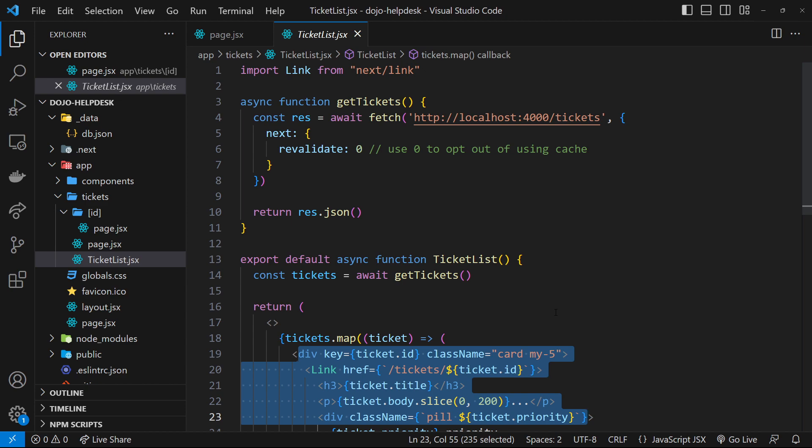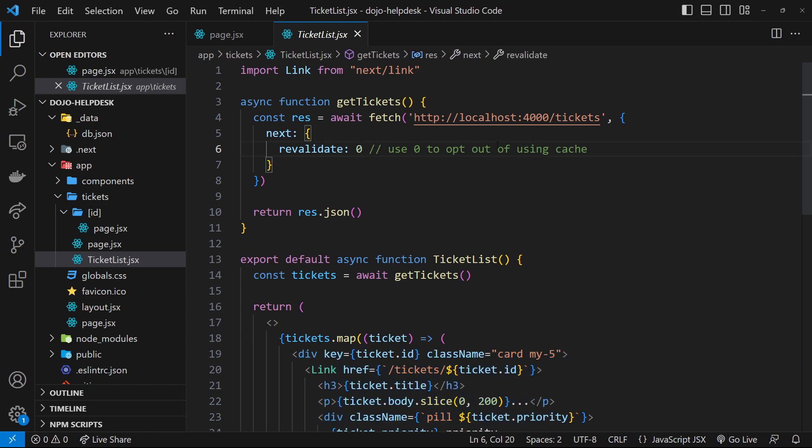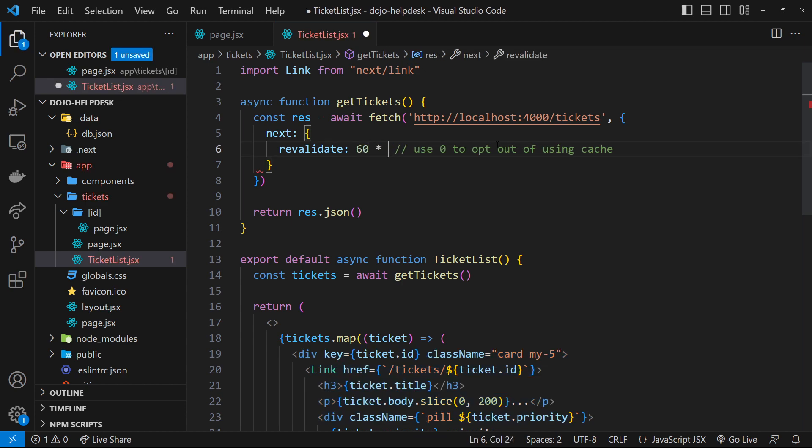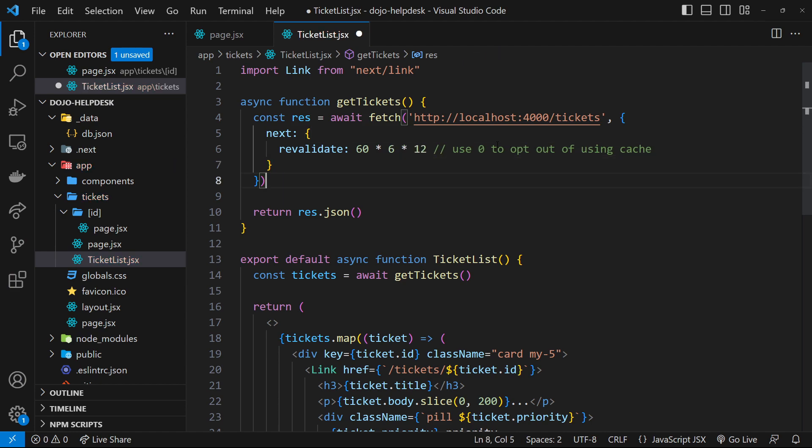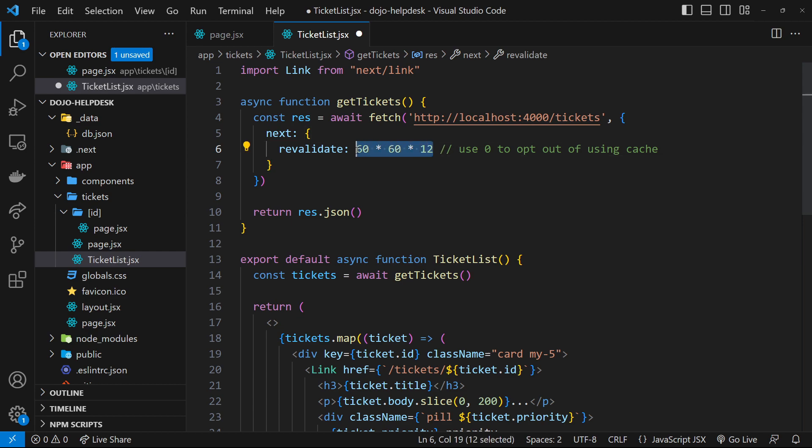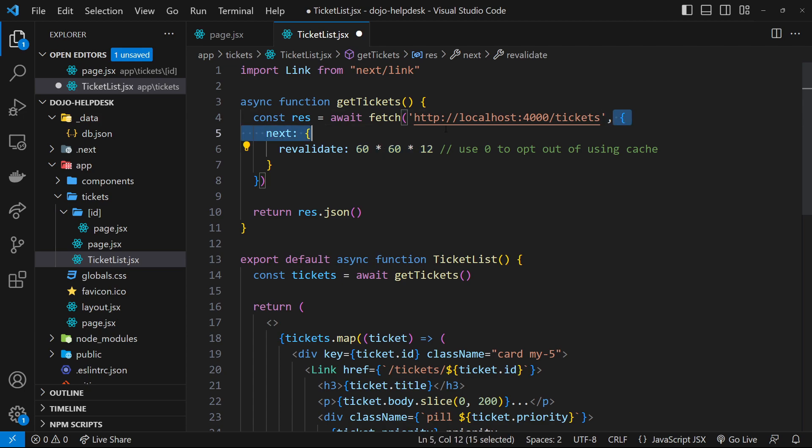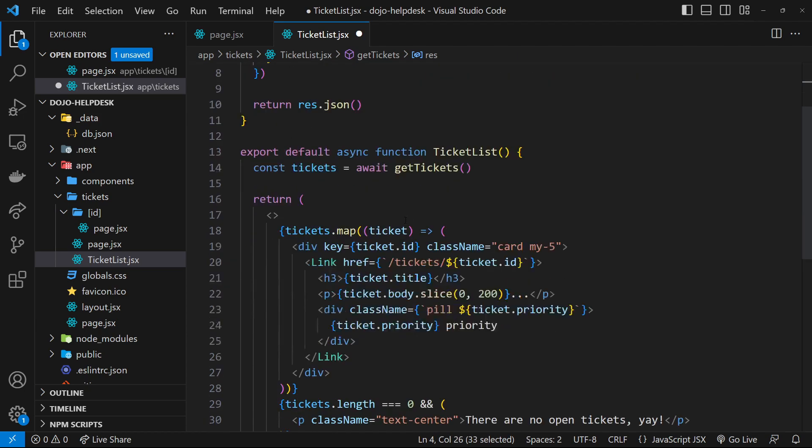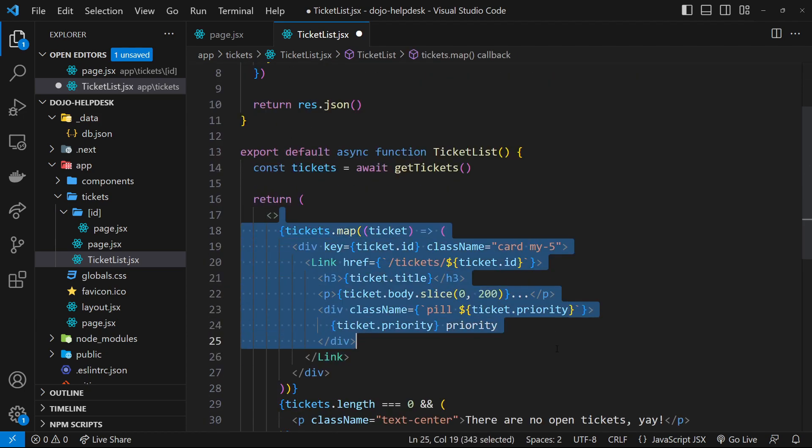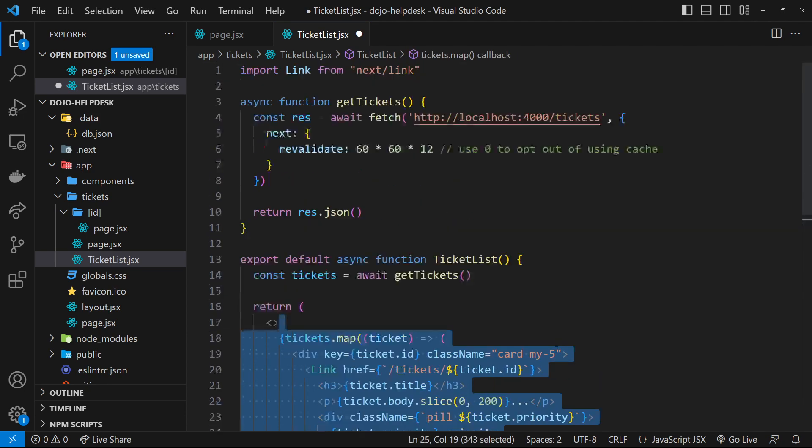But if we were to set the revalidation to something like a day or some other value, then Next.js could use static rendering for this page because it would know that it doesn't have to refetch the data for that time period. And therefore, it could be confident that for that time period, the content on the page wouldn't change. And then when that time elapses, it would just refetch the data again, rebuild the page using this static rendering strategy and redistribute it to the CDN.